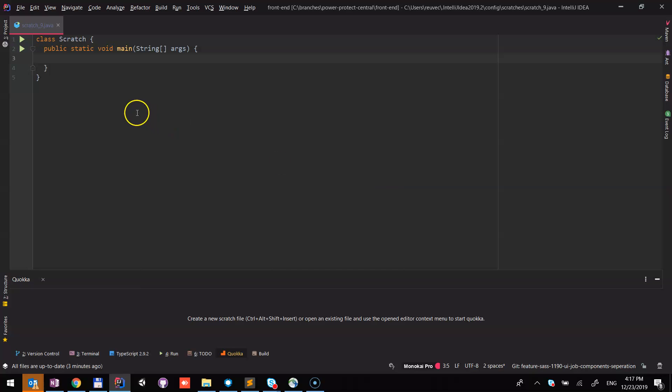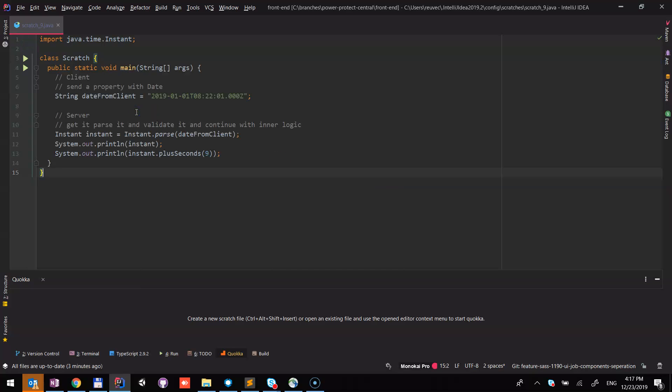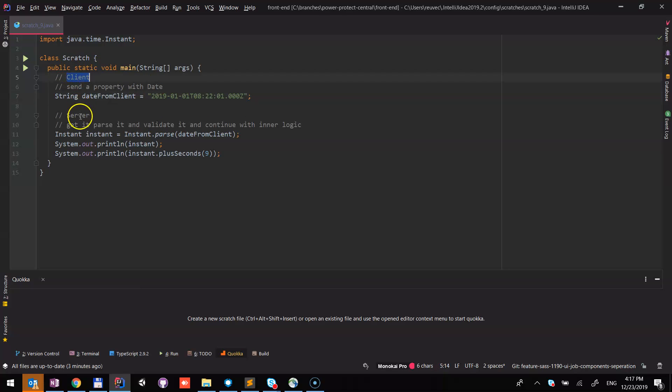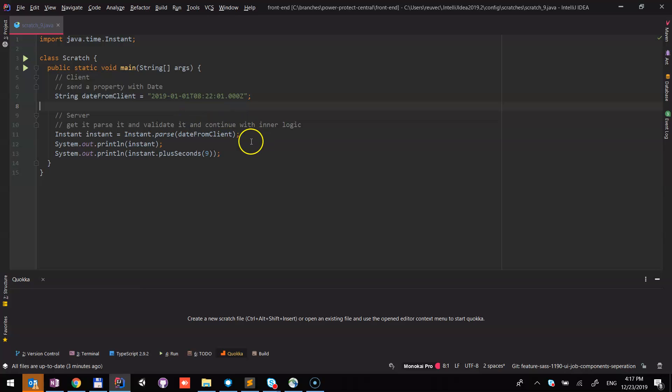We need to choose Java and paste the code. Here is the code. As you can see, this is the client simulated and server simulation. The client sends to the server a date string format. The server takes it, parses it to an instant object, and shows it on the screen.